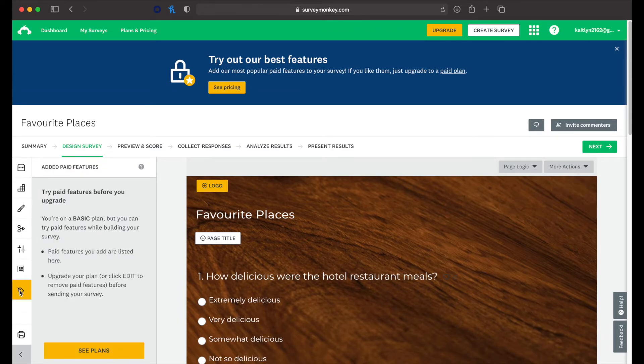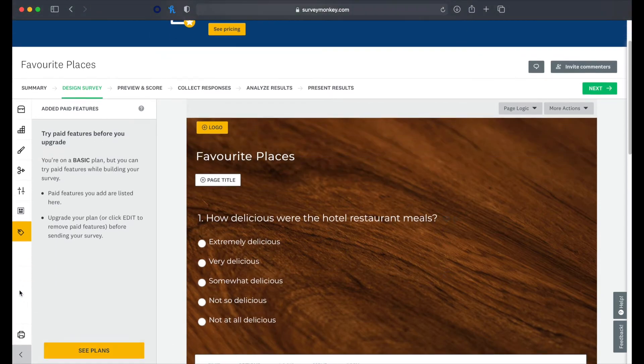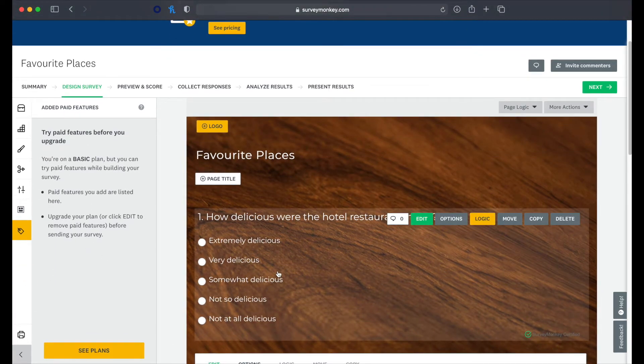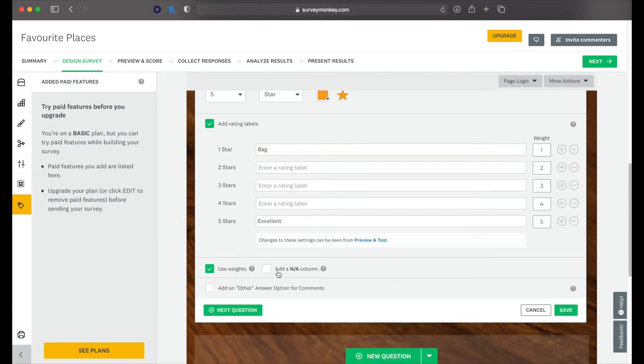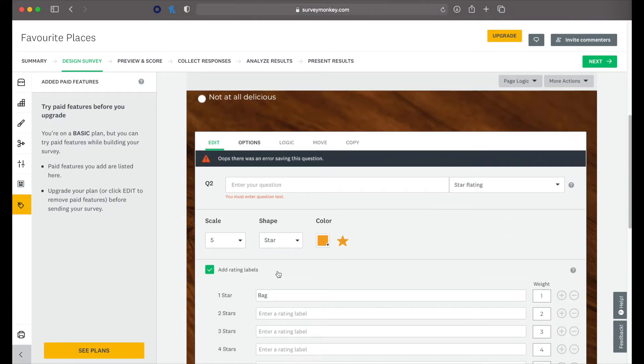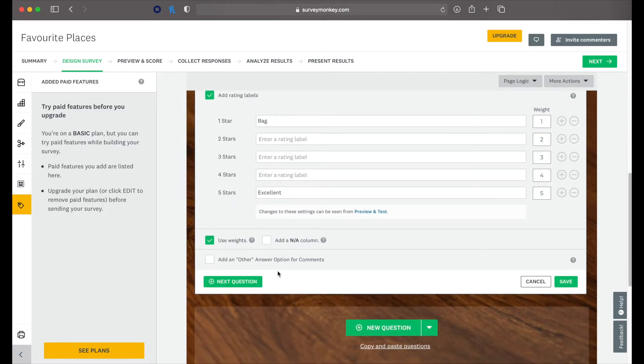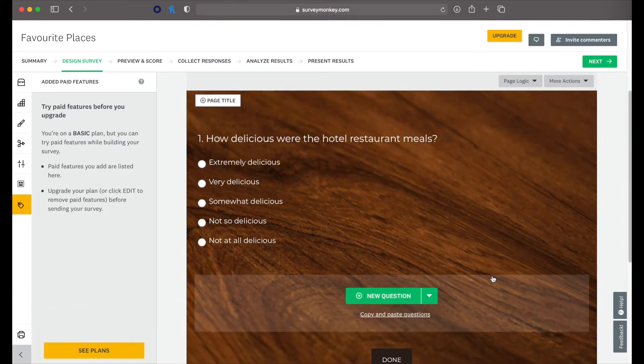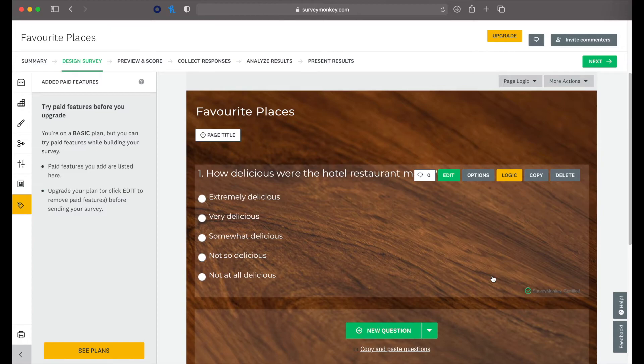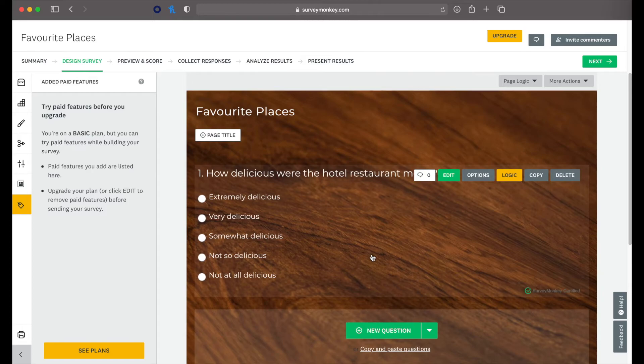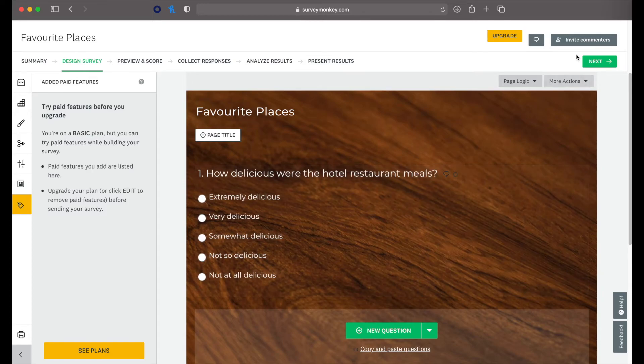Now this thing here, this is where we can go and we can see what paid features are being used. Because we can't actually, if we're wanting to use the free survey, obviously we have to use all free questions and free features. So it won't let us actually publish a survey if we're using paid features and we don't want to pay. Alright. So let's go next.